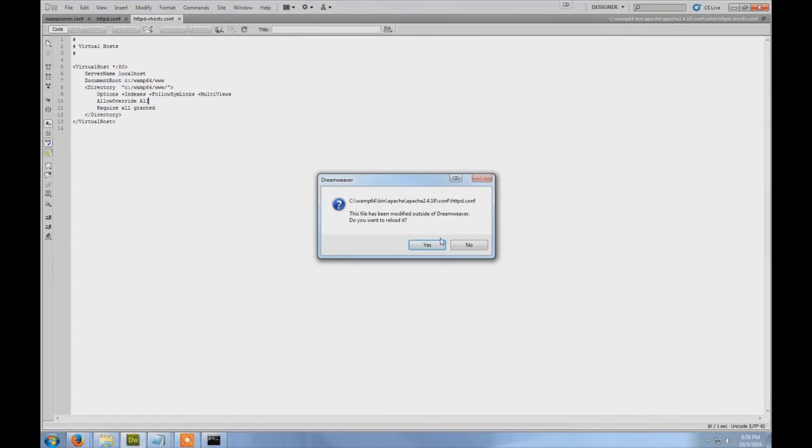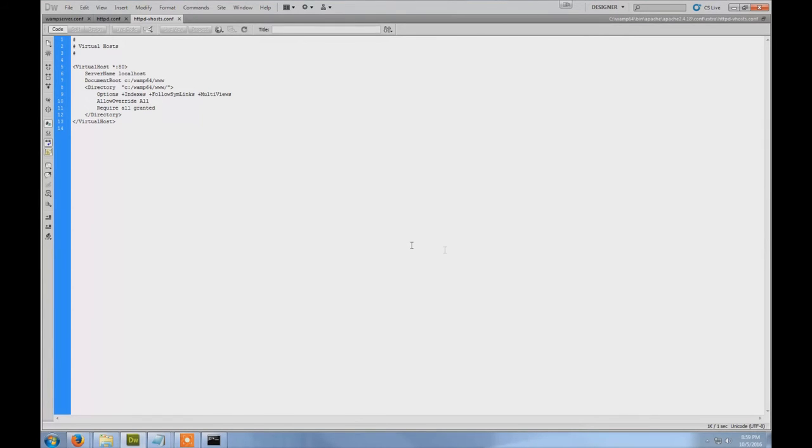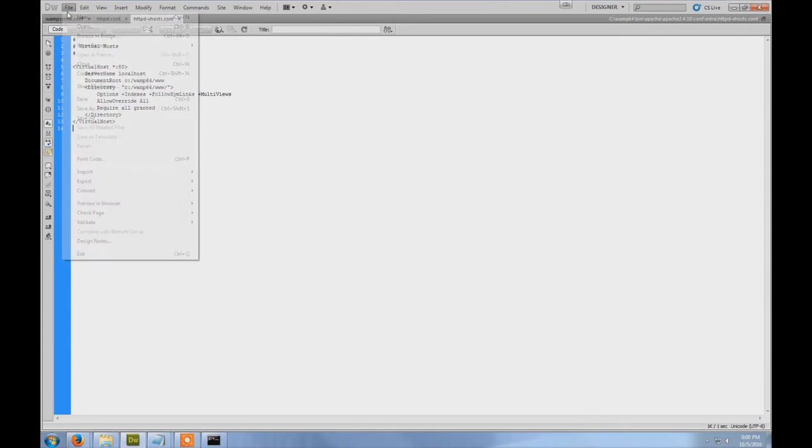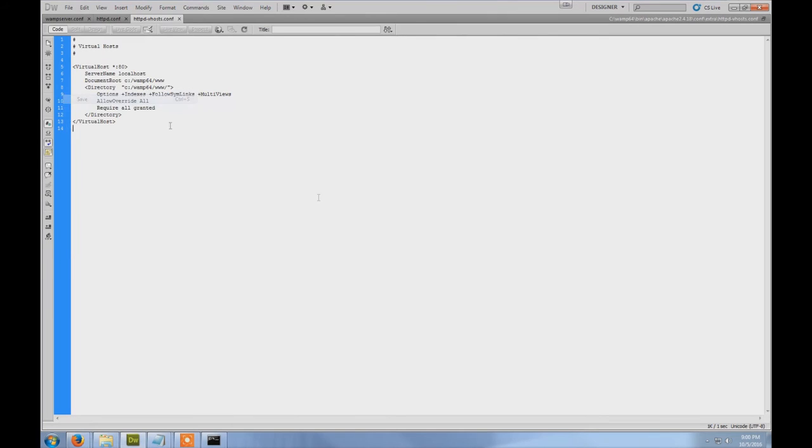I already have it and I already have the modification, so you just go to this line 'require' - you should have by default 'require local' but you need to change it to 'require all granted'. As you see here, require all granted, then you save.